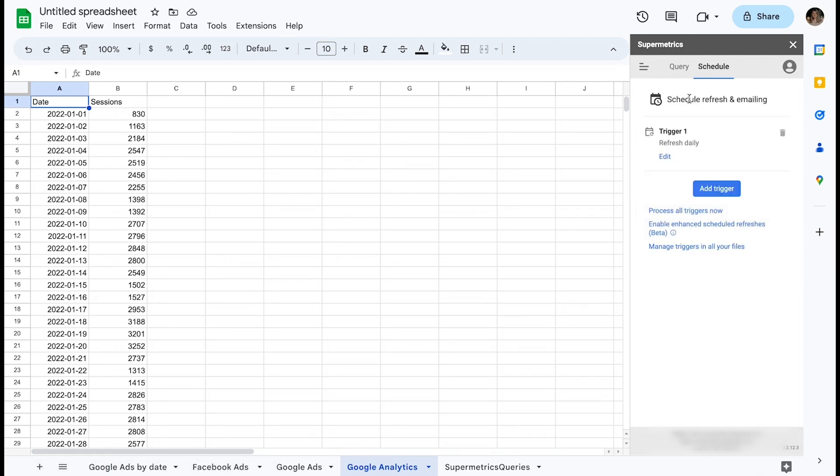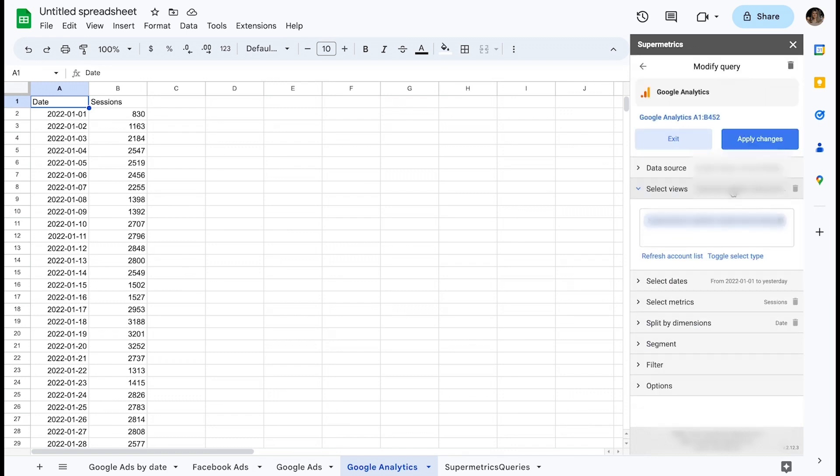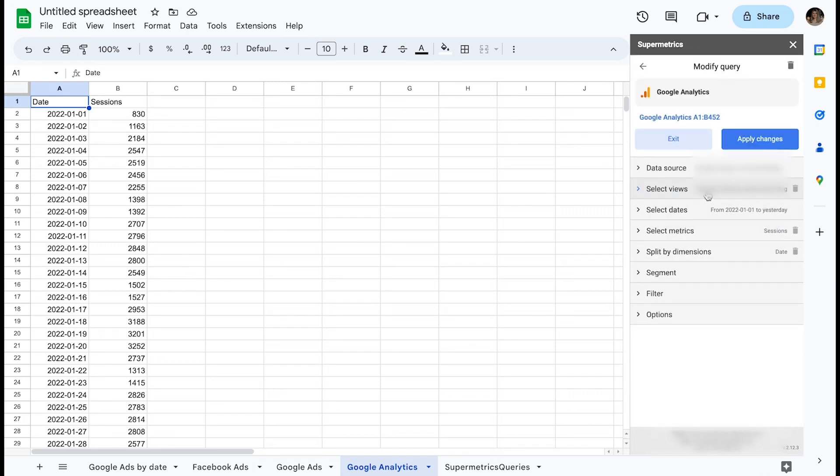It would be sufficient to query that data only once and keep it stored for future reference. The storing of results is made possible by an option in the Supermetrics sidebar called Combine your results with Vault.